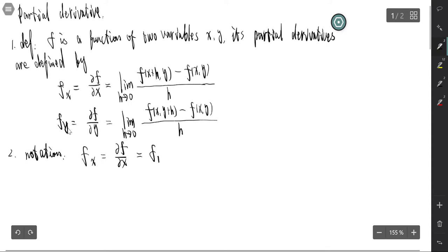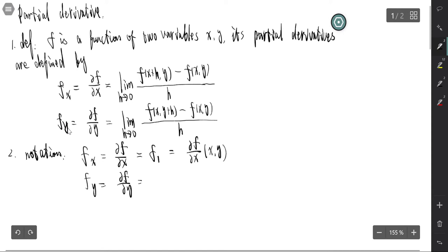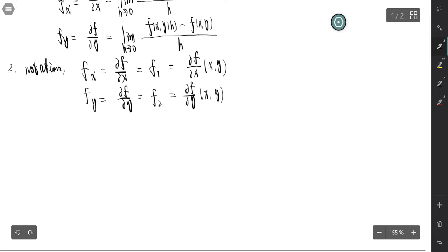That is the partial derivative in terms of the first variable. If we want to specify the point, that is the partial derivative at that point. f_y is ∂f/∂y, sometimes written as f₂. For computation, just use the method of single variables — there is no new method here.